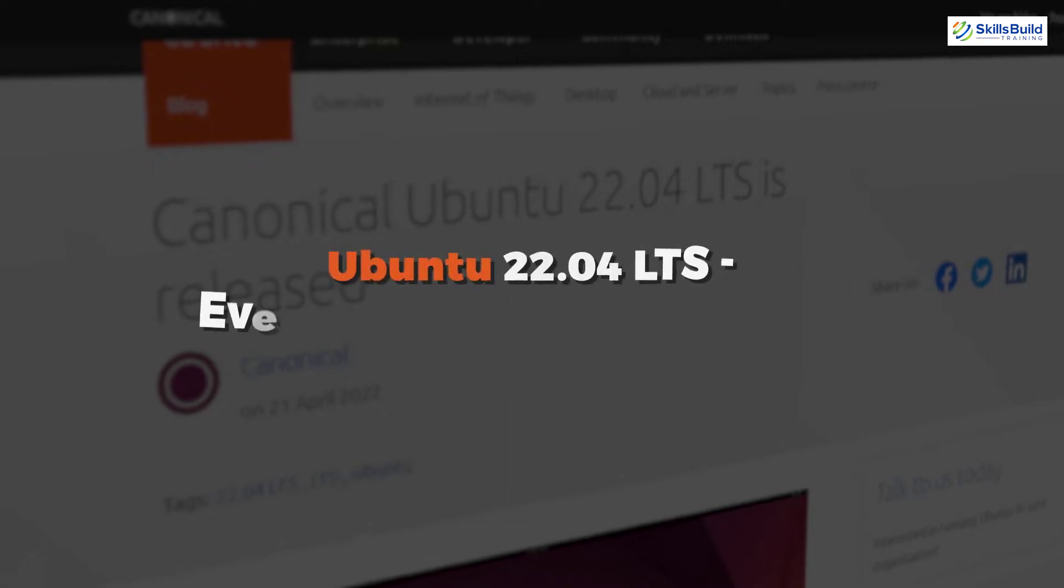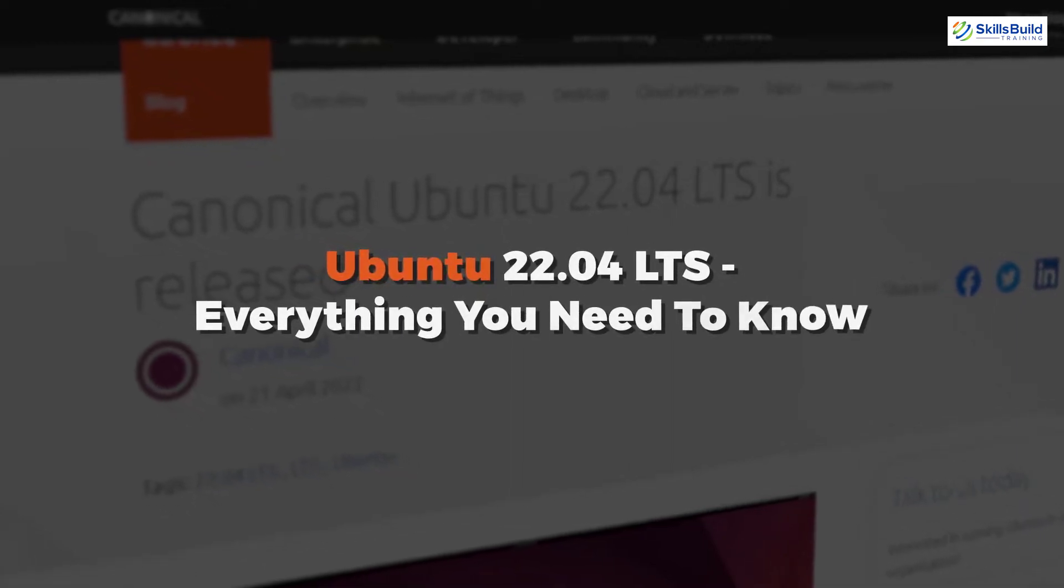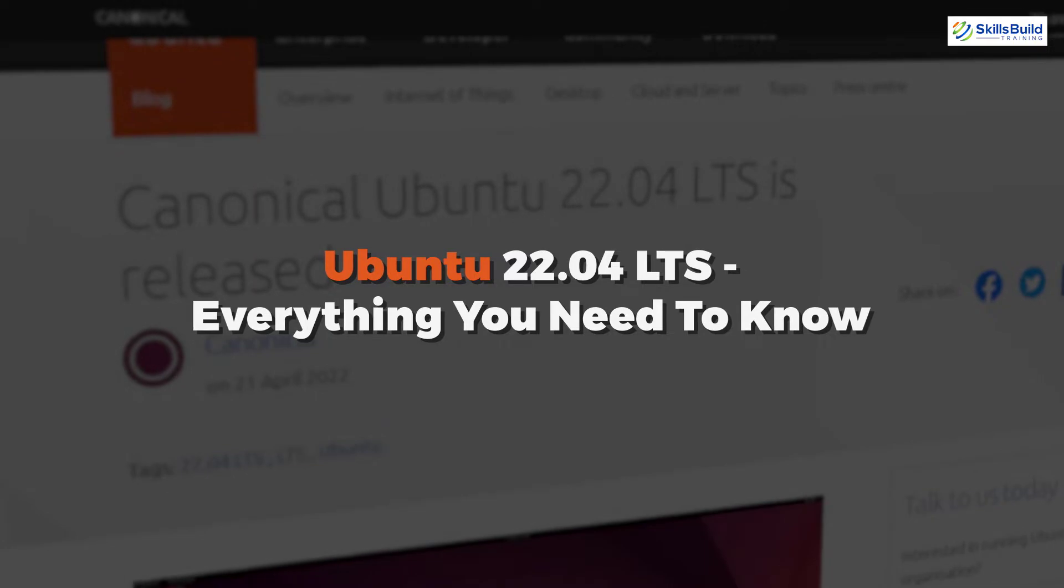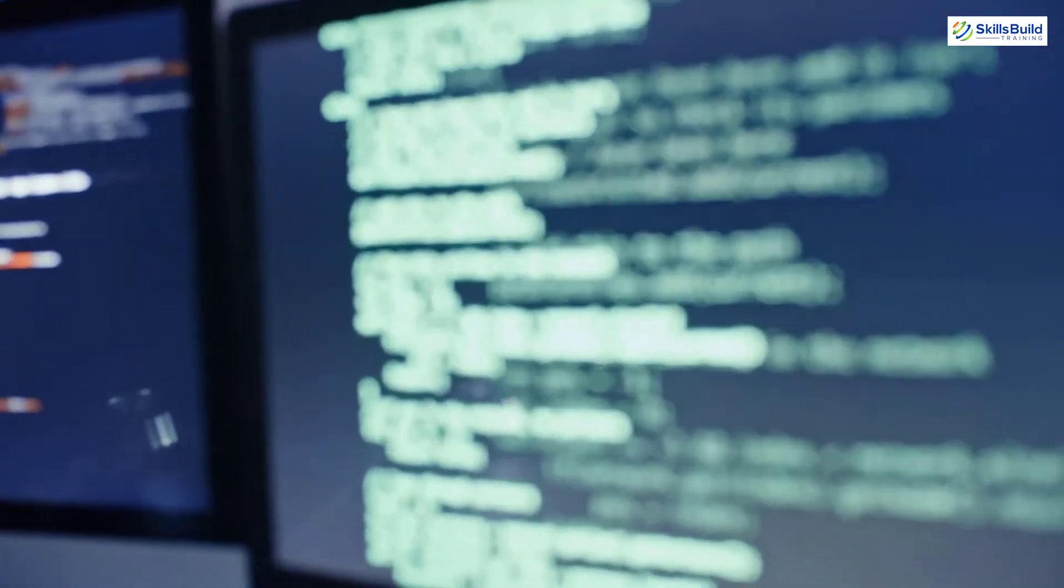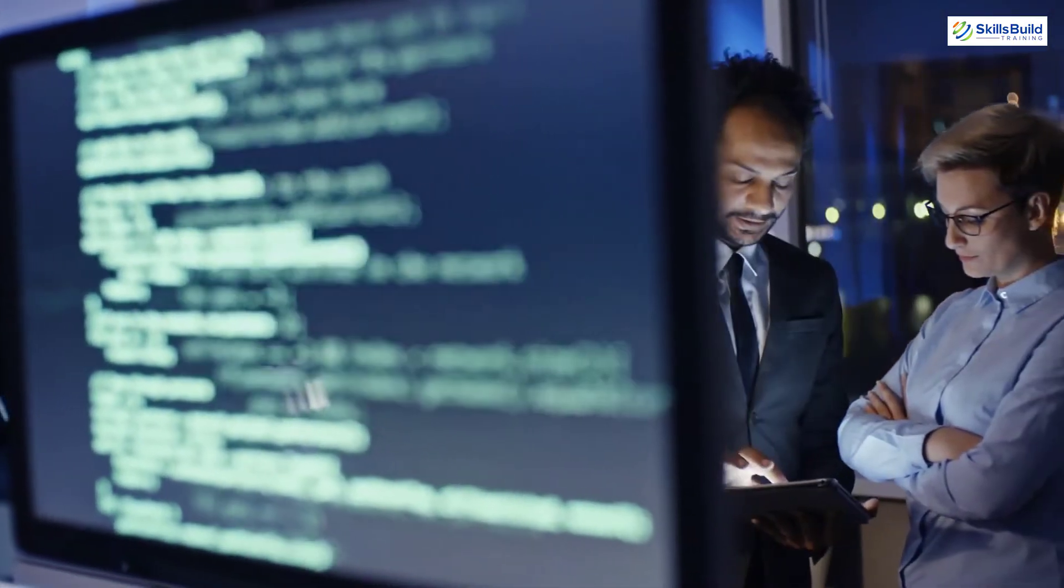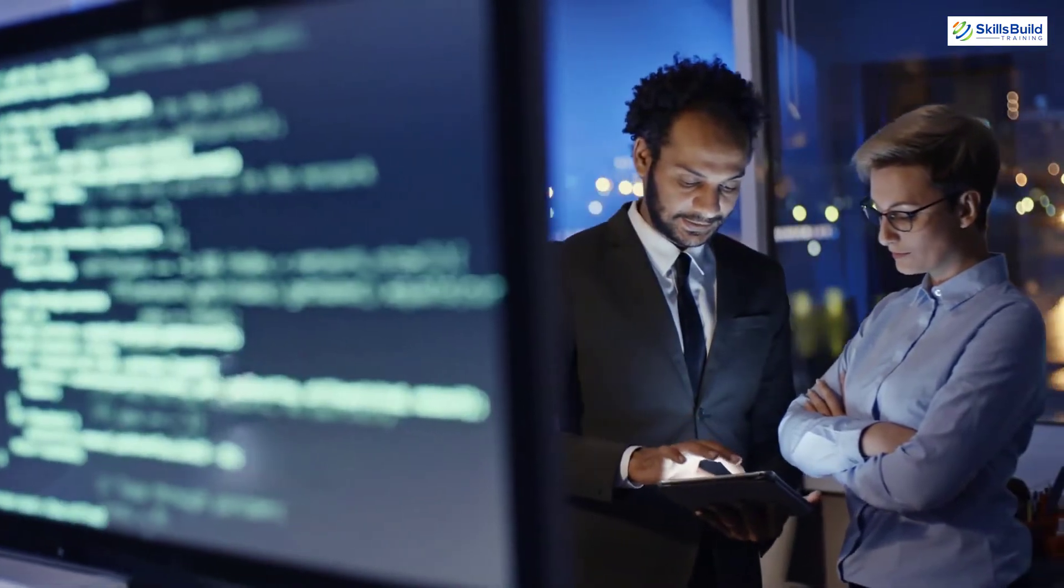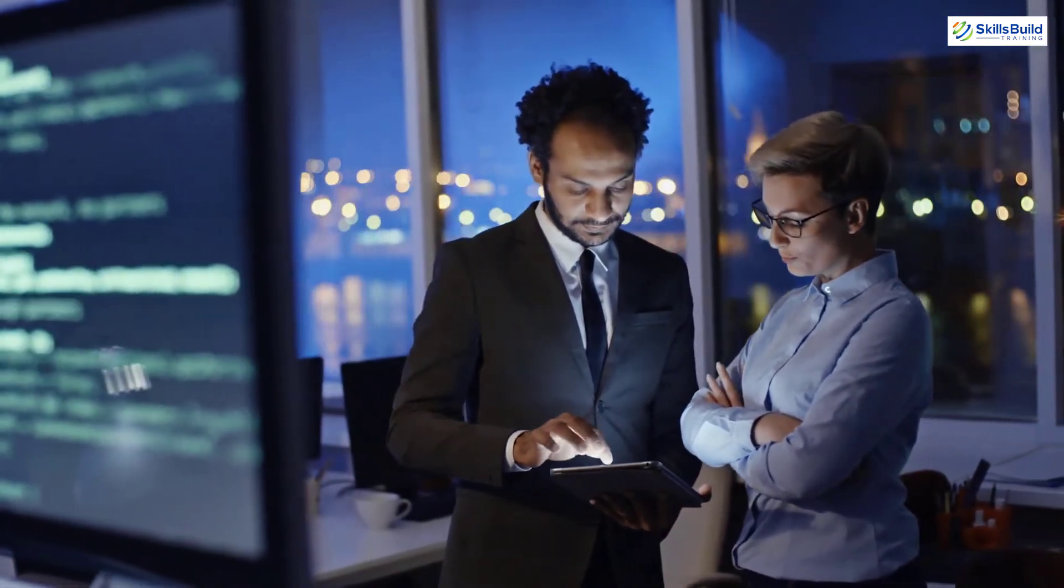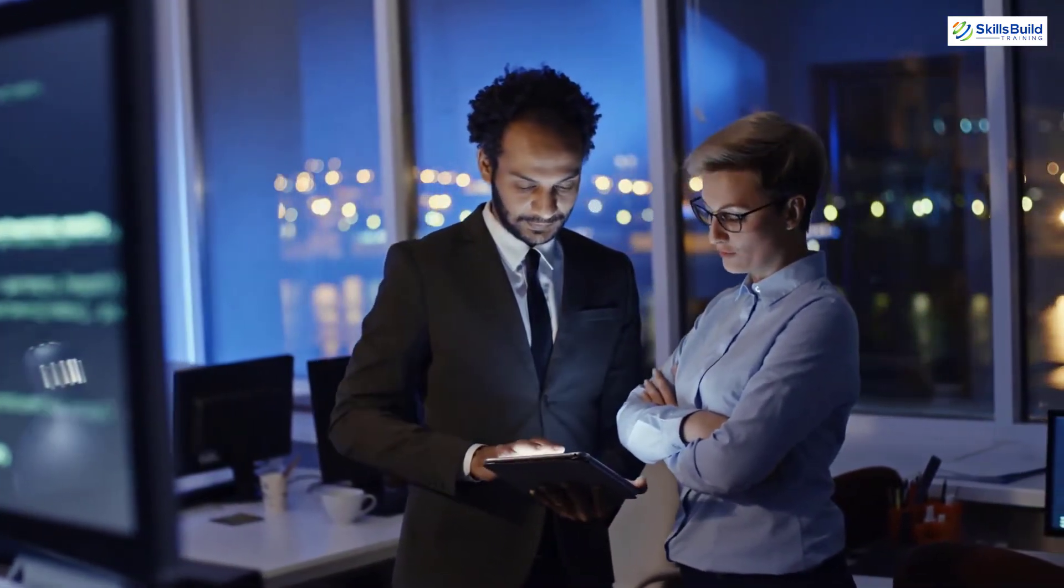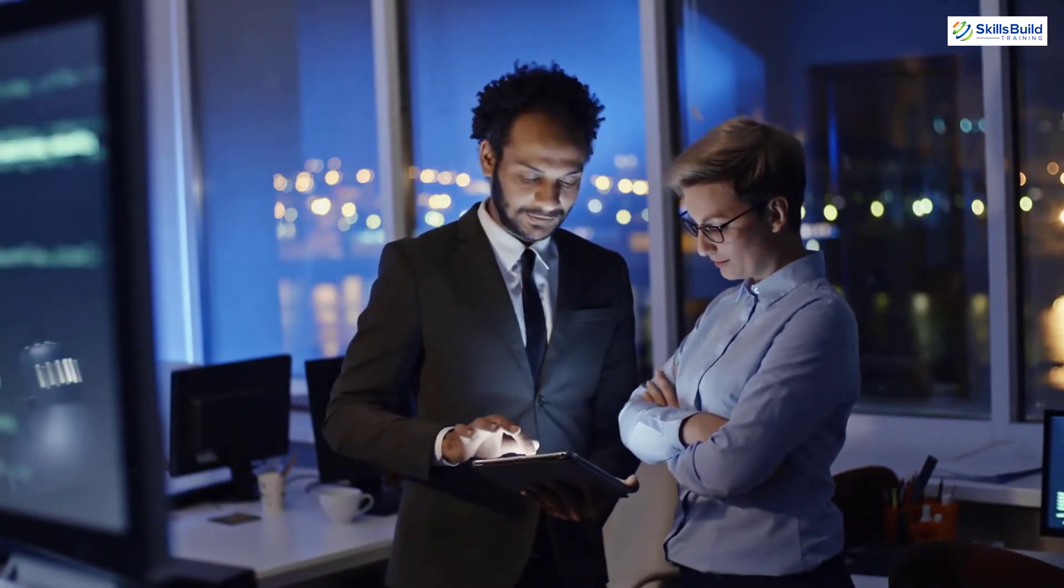In today's video, we are going to talk about Ubuntu 22.04 LTS, everything you need to know. Myself, Mohamed Zubair, and this channel is all about showing you how to become a highly paid IT pro really fast. So without any further ado, let's get started.